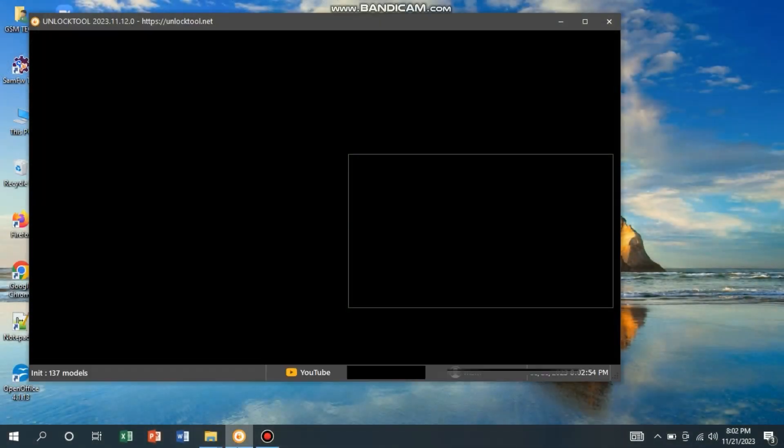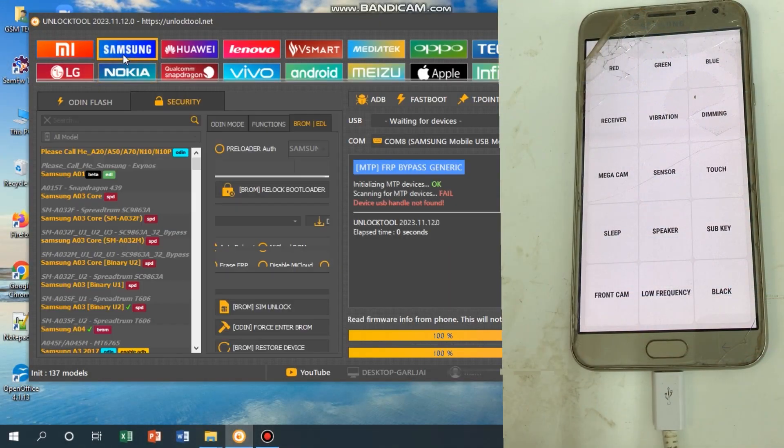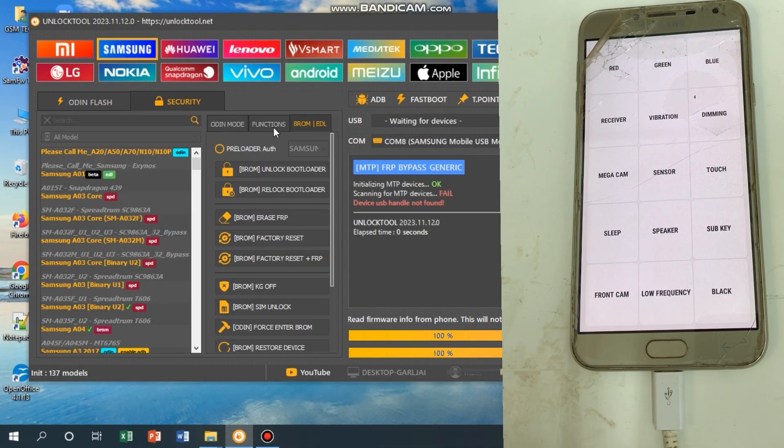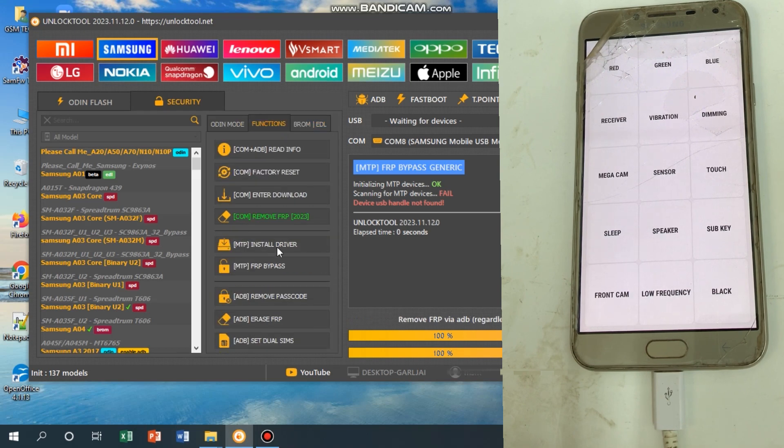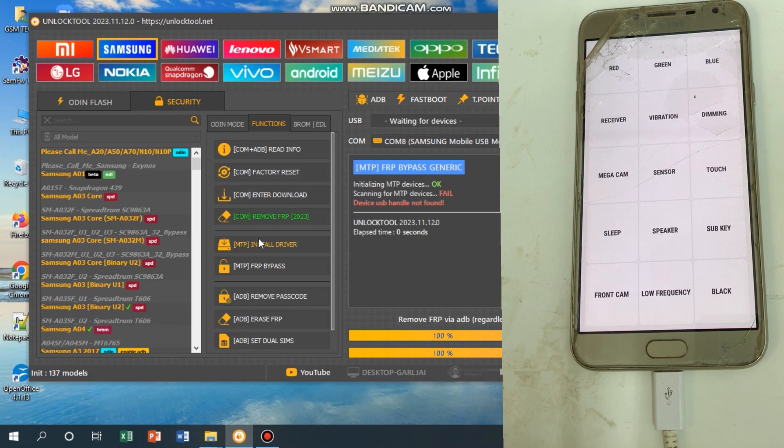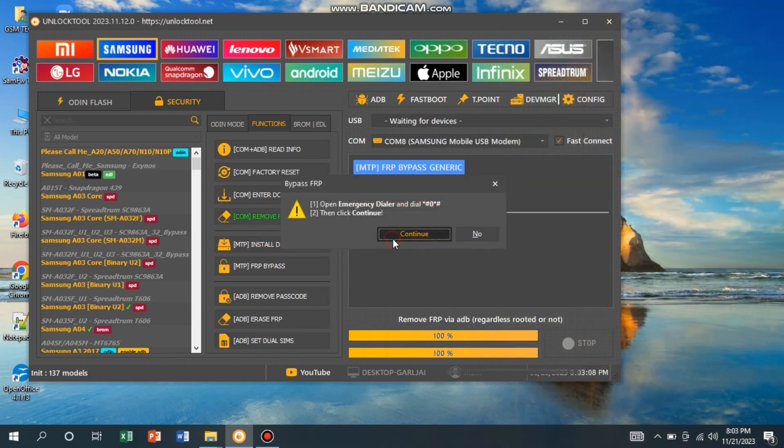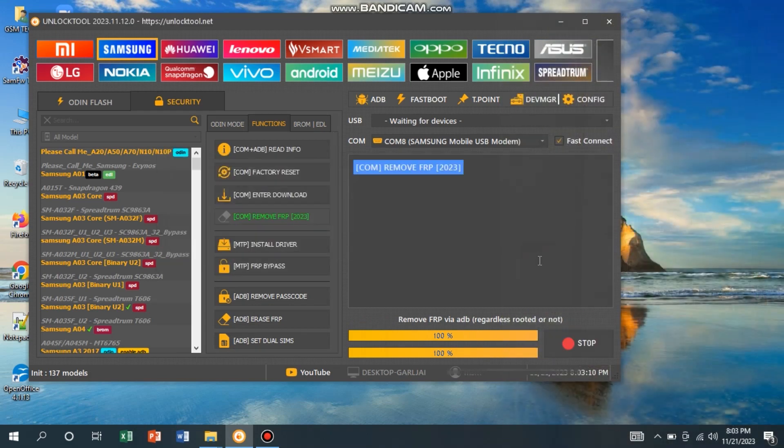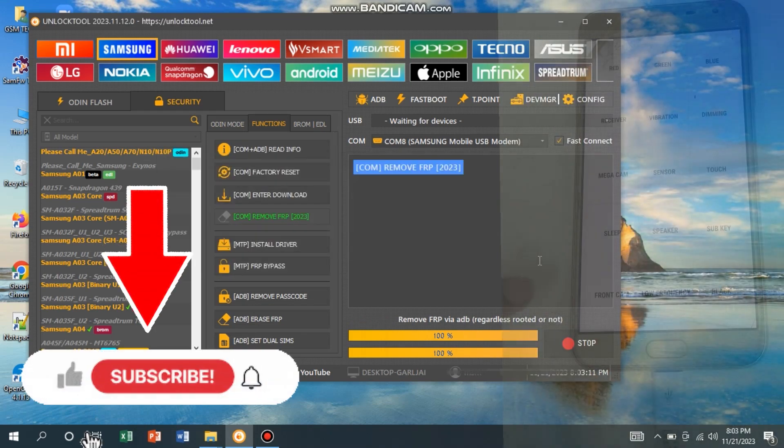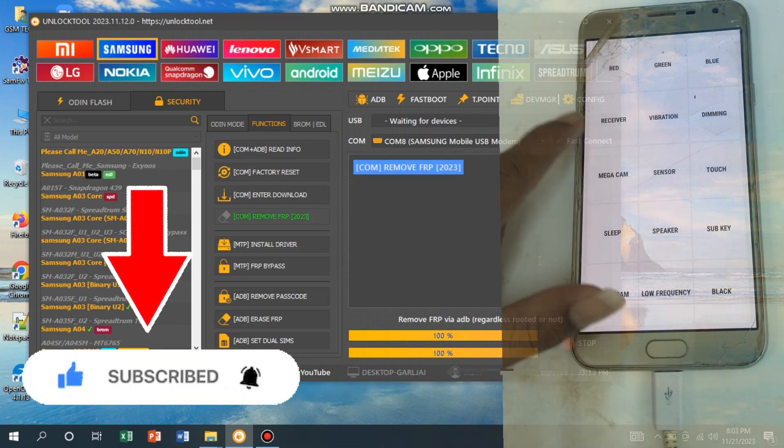Open the unlock tool and click Samsung, then click Function, then click Remove FRP 2023. This tool is a paid tool, but if you like my video and subscribe to my channel...